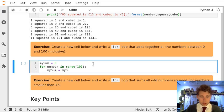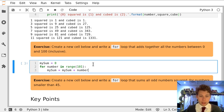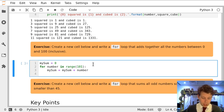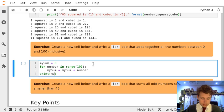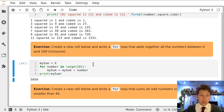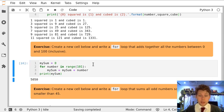So in each step of the for loop I'm going to add number to my sum. This is quite a lot of numbers so we're just going to print out the total at the end, which is my sum, and 5050 is the correct answer.